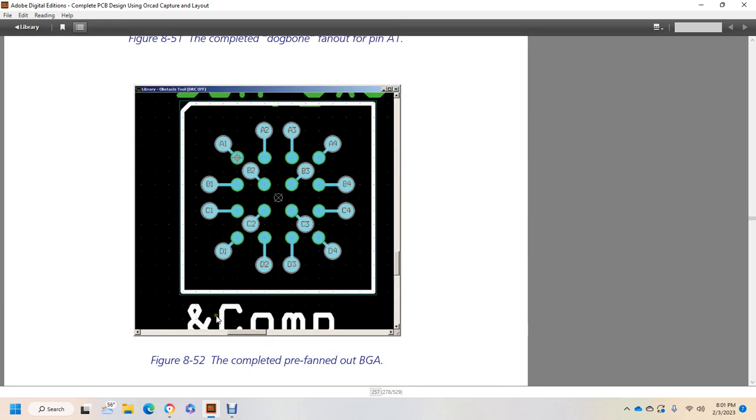This is the reference command and completed pre-fan-out ball grid array.